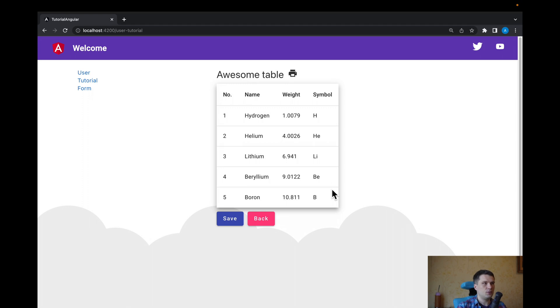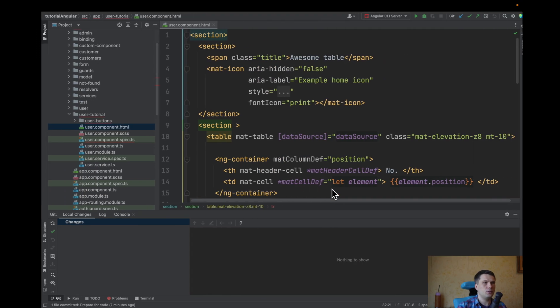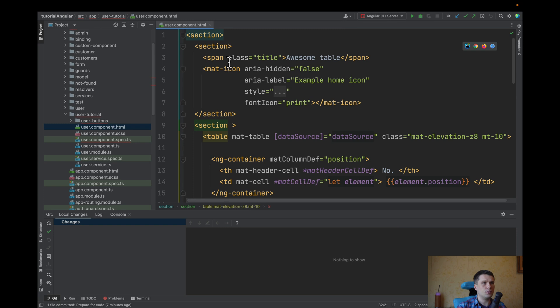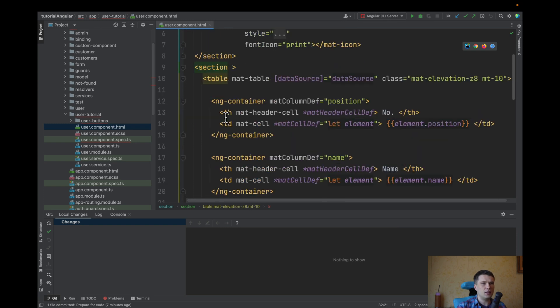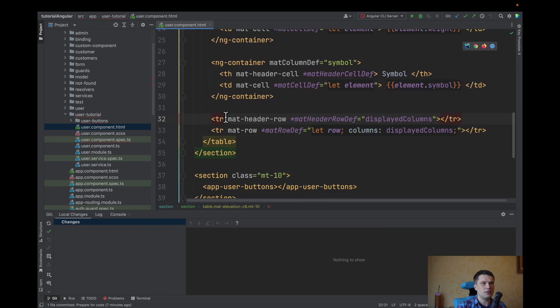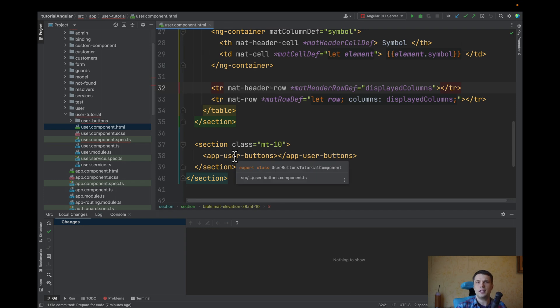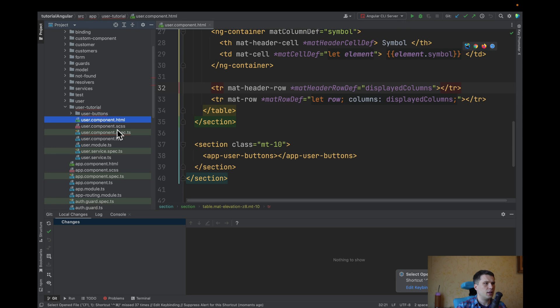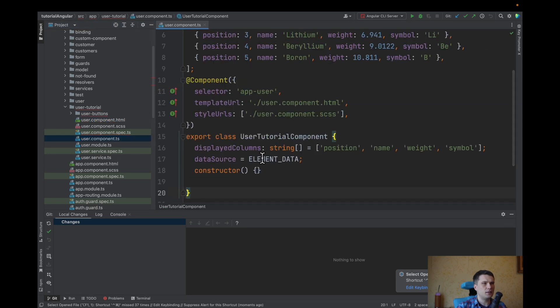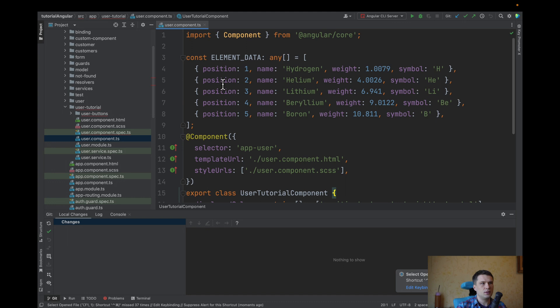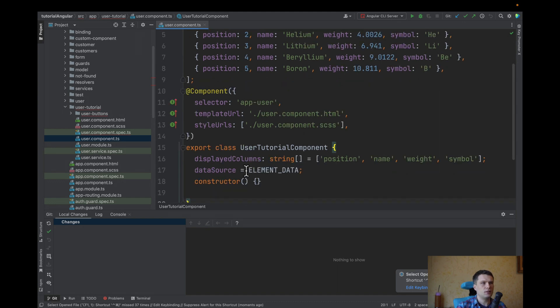So let's go into our code and see our code. We'll have title, icon, and table. Also, the buttons will be in one separate component. And let's see our TS file. It's just a material table with some data that we assign to the table.